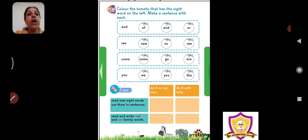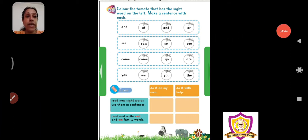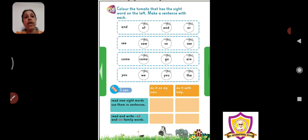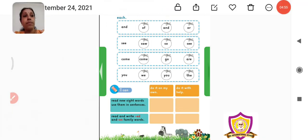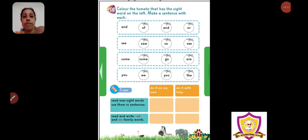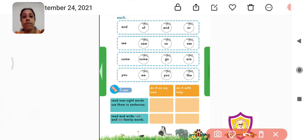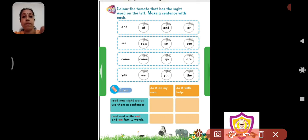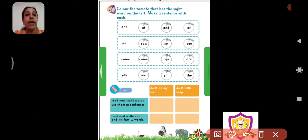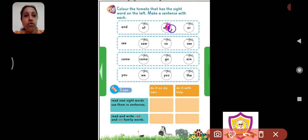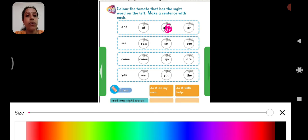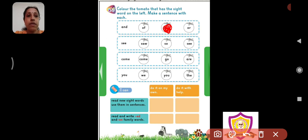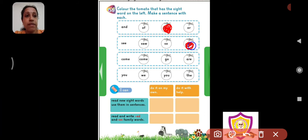What are you supposed to do? Color the tomato that has the sight word on the left. Aap left hand side pe jo sight word hai, usko match karke jo teen tomatoes diye hain un mein se jo left hand side pe sight word hai you have to color that. I will do one for you. A-N-D and. So, where is and? This tomato is having and, no? So, we got to color this tomato. You can color the tomato red. Don't use the pink color. You can color it red. Use the red color. Because it's a tomato, so we have to use the red color. Then, S-E-E-C see. So, this one. This is the same word as see. So, color that entire tomato red.